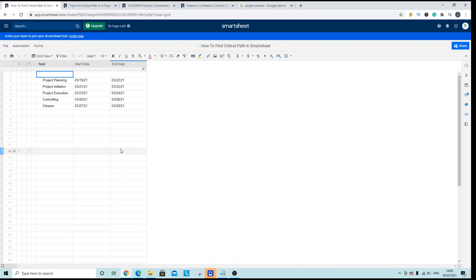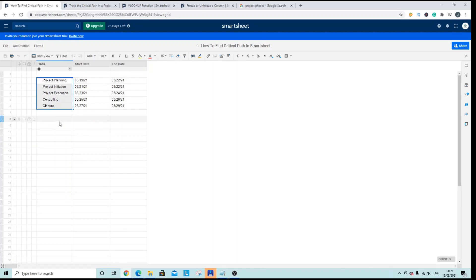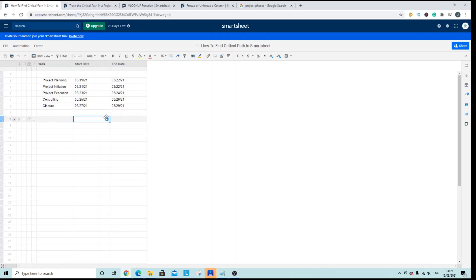So what I've done is I've just created an example sheet and I've put in some of the major milestones of a project and I've set up a start and end date for each and every single one of those. So it's a very simple and basic project at the moment.